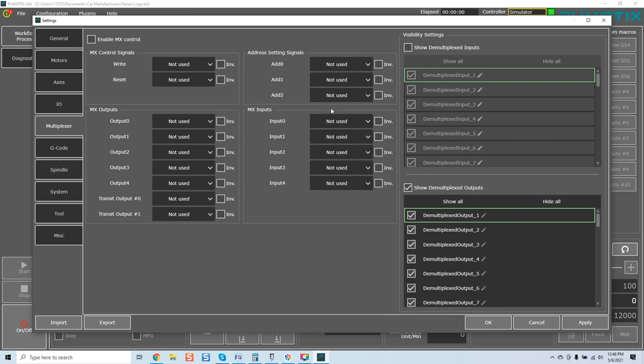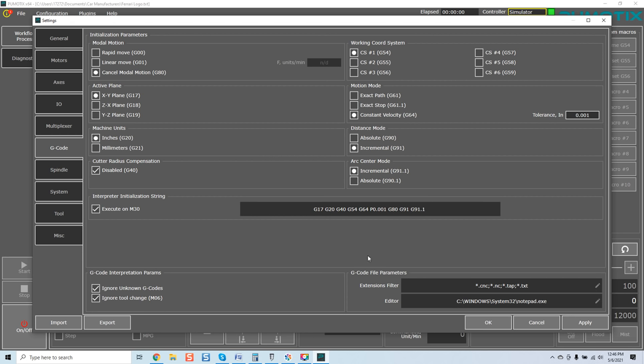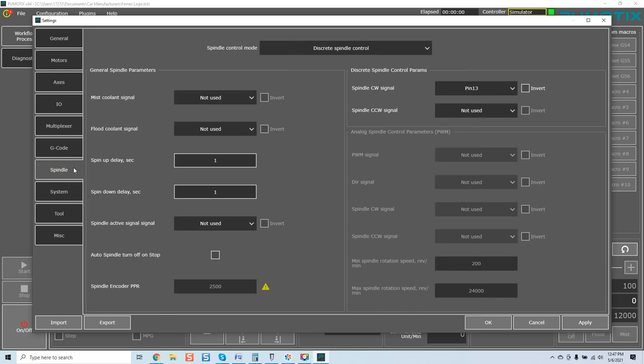Signal should be mapped to a certain controller input signal. Invert, once again, is active high, active low depending upon which you need for your particular system. Come over here, multiplexer. This is really advanced. G-code, you can select here rapid move and again, model motion depending upon what you're doing. Active planes, machine units, inches and millimeters. Very simple. Extension filter for your files, arc center mode and again, your tolerance on the software, exact path, exact stop, constant velocity, work coordinate system. Again, you can see exactly where we're going with this. This is just basic software configuration. Spindle.